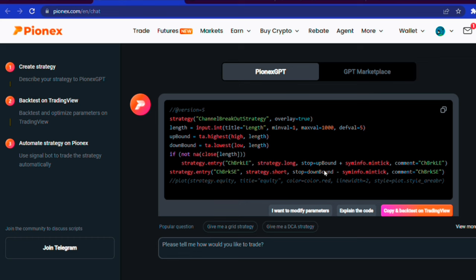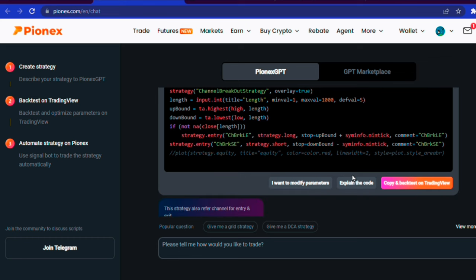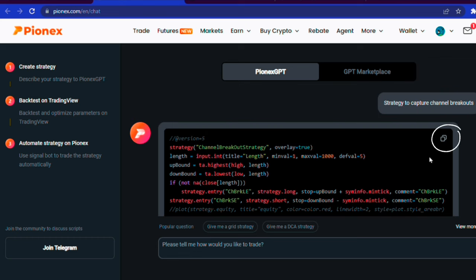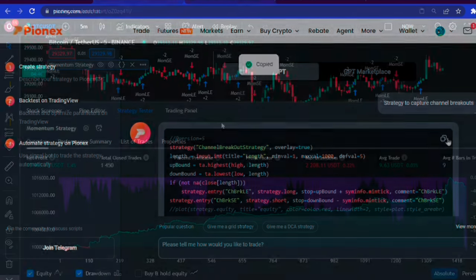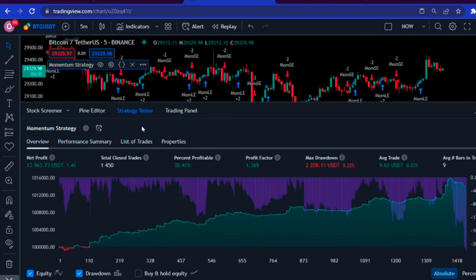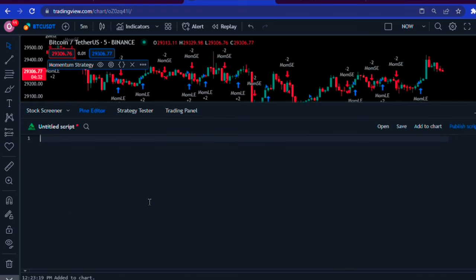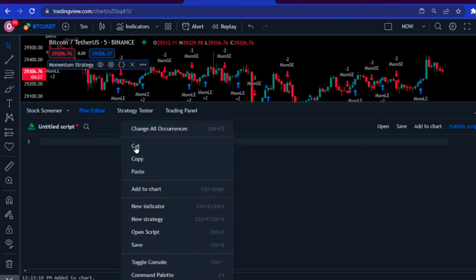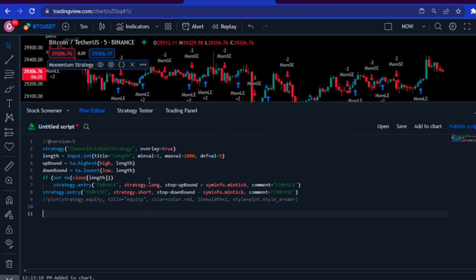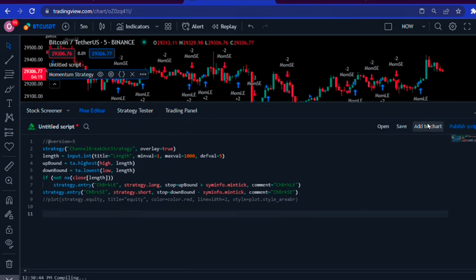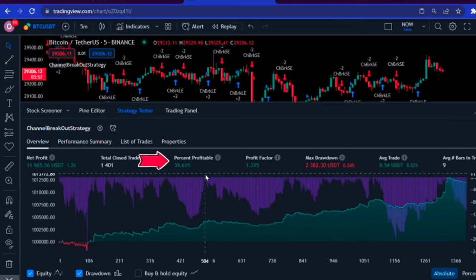This time, I used the copy button at the top of the code, went back to TradingView, clicked on Pine editor, cleared the existing code, and pasted the new code I just copied. Again, I clicked on add to chart. The profit was better than the momentum strategy.